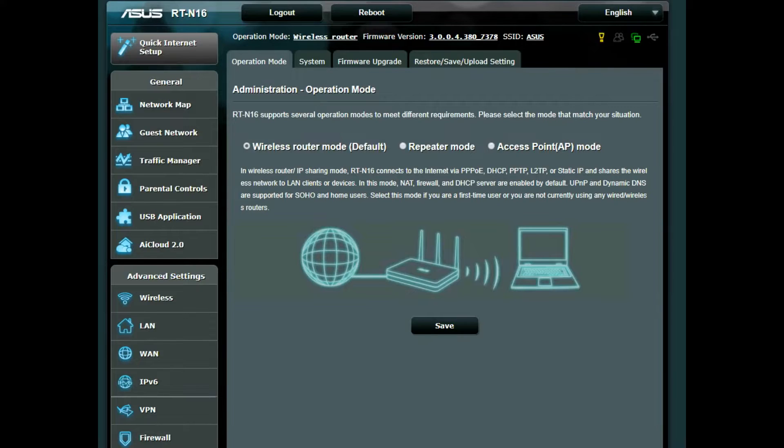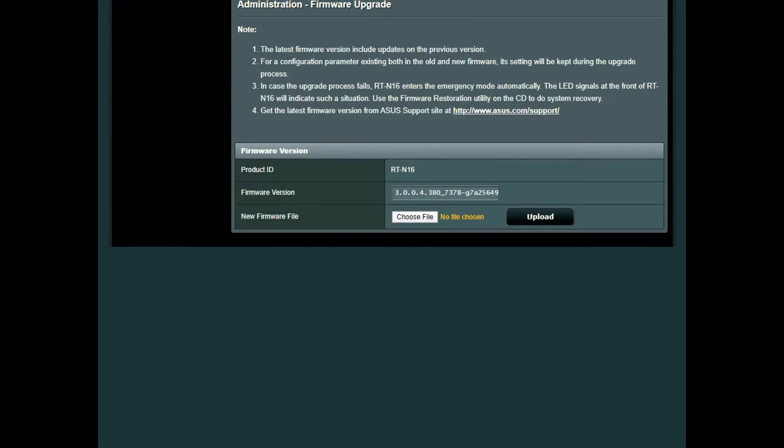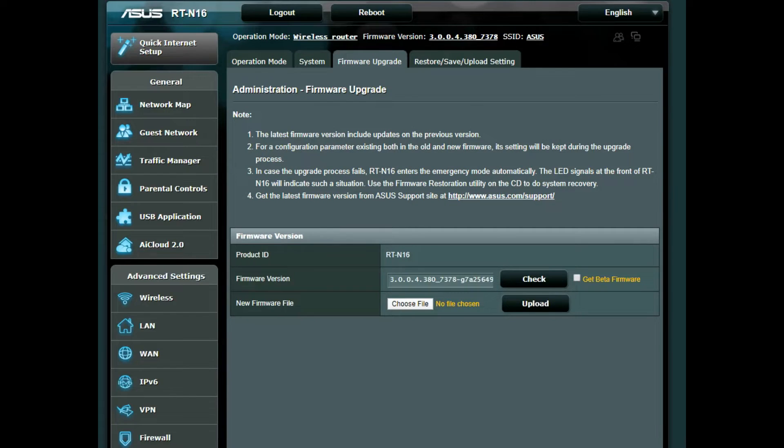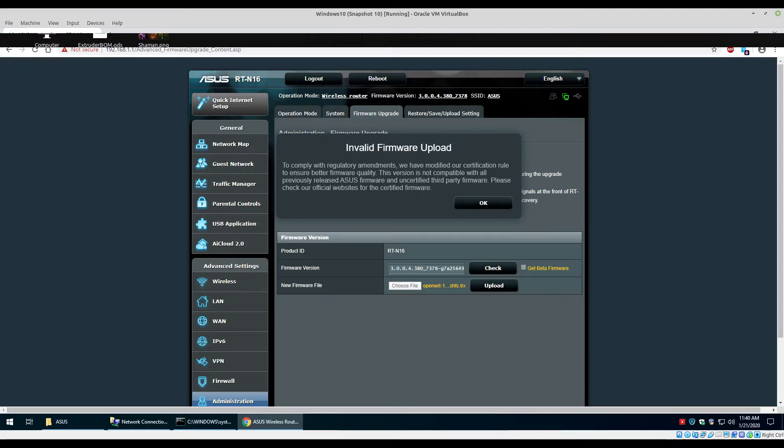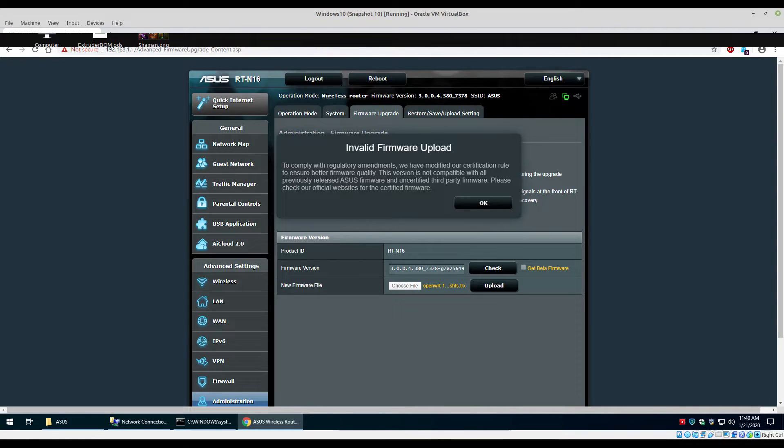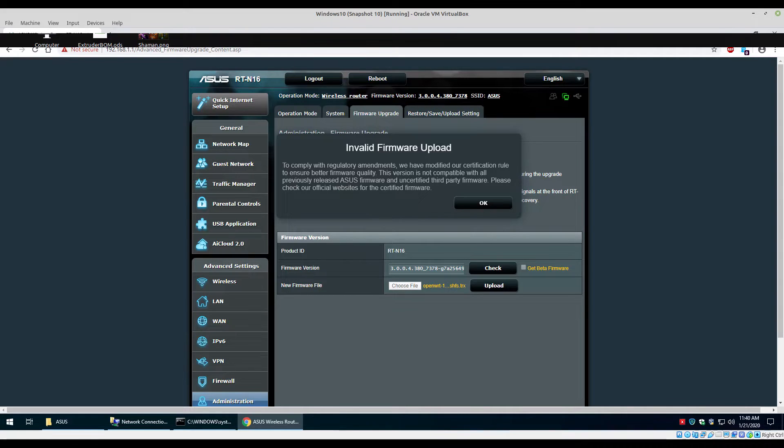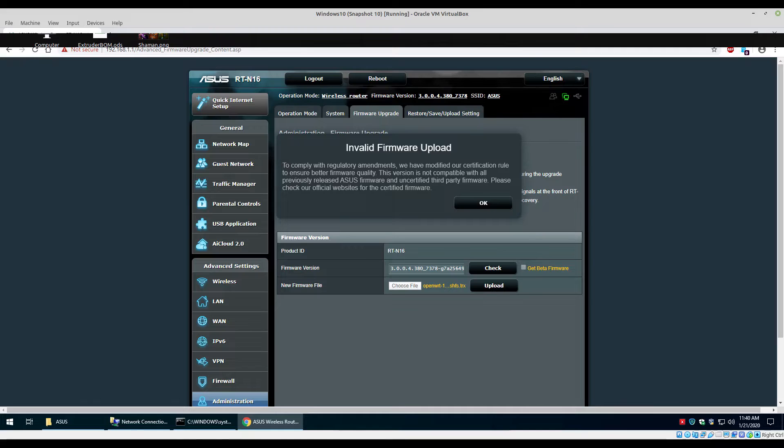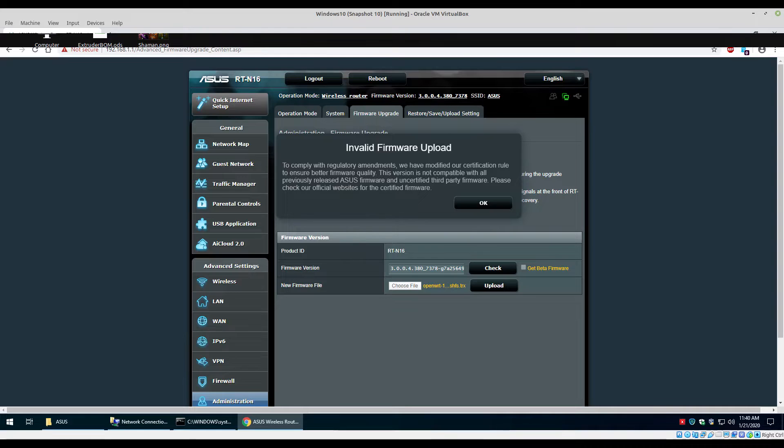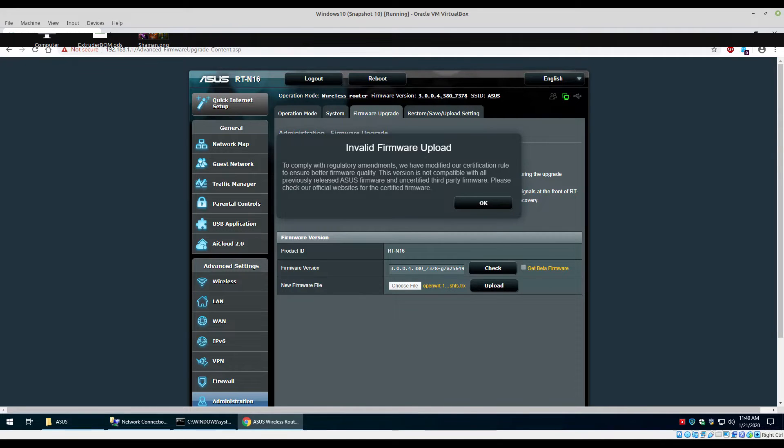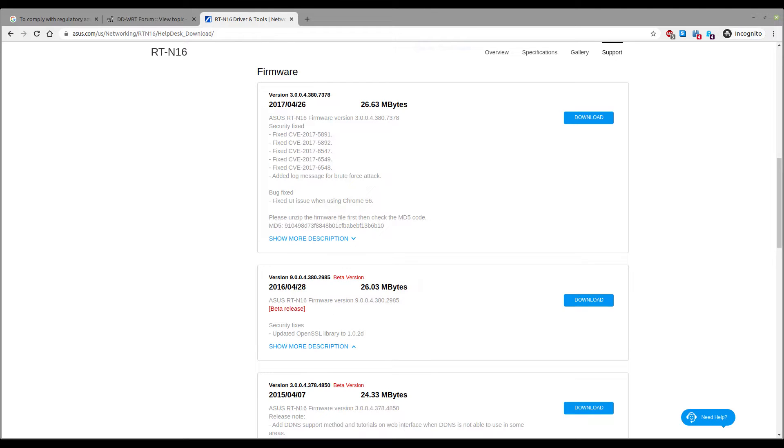Then I tried to upgrade to OpenWRT again and I get this message from ASUS: "To comply with regulatory amendments we have modified our certification rule to ensure better firmware quality. This version is not compatible with all previous released ASUS firmware. Uncertified third party..." So ASUS is preventing consumers who own their own hardware from flashing open source software to their router. The keyword: their router. I own this router, not ASUS.